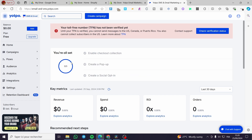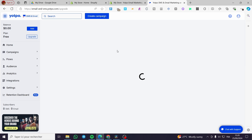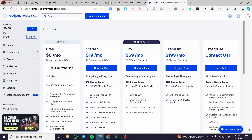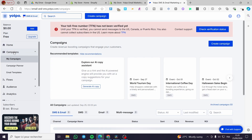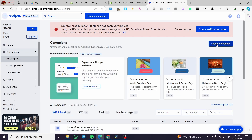Here we have finished everything. On the left side of the dashboard we have the balance and our plan. If you are not satisfied with the free plan and feel limited, you can click on 'Upgrade' and subscribe to a more premium plan. For the balance, you can add funds and run campaigns. Click on 'Campaigns' to create a campaign.